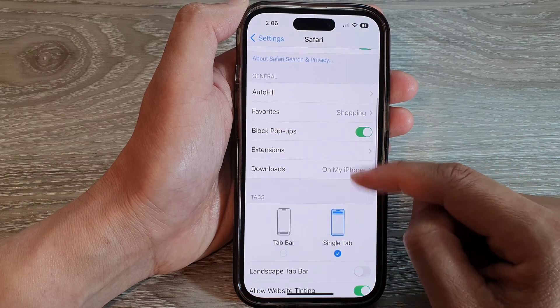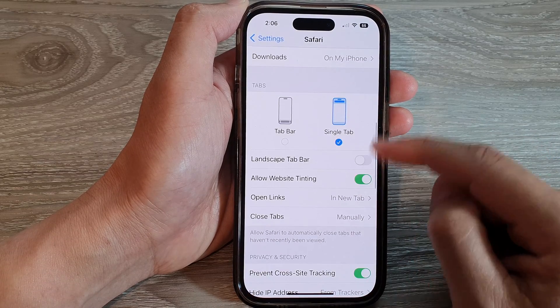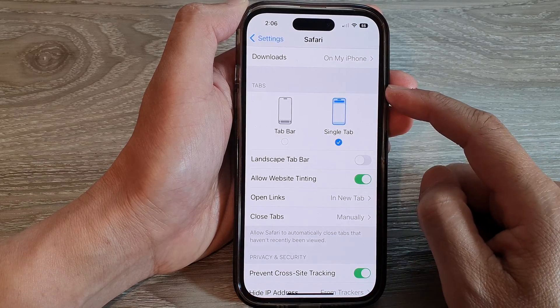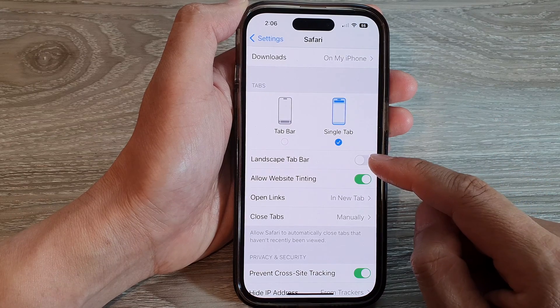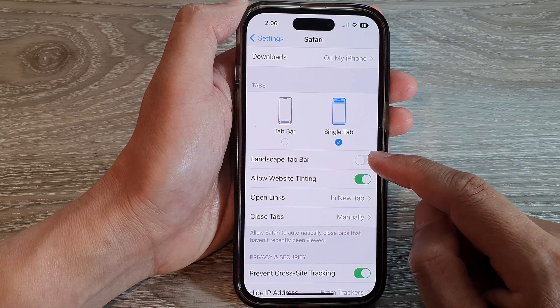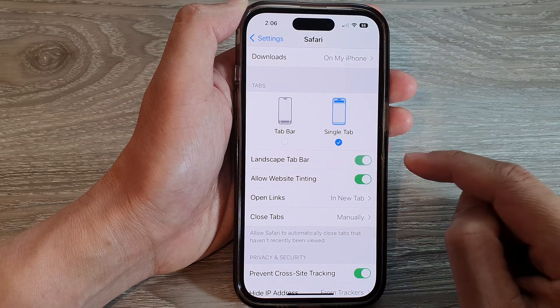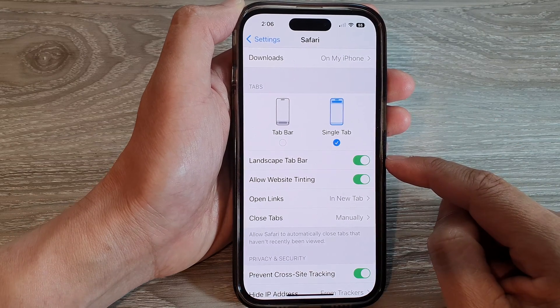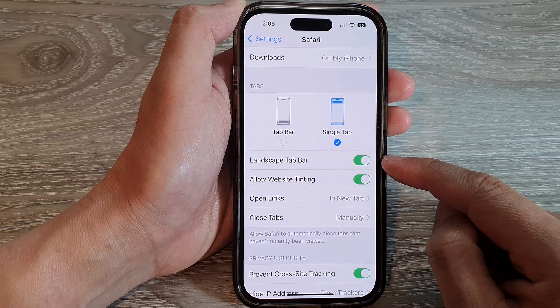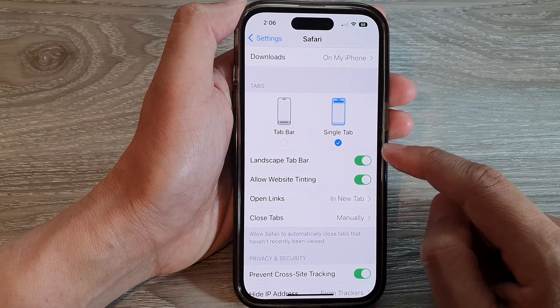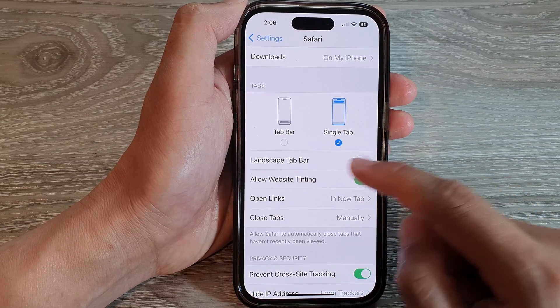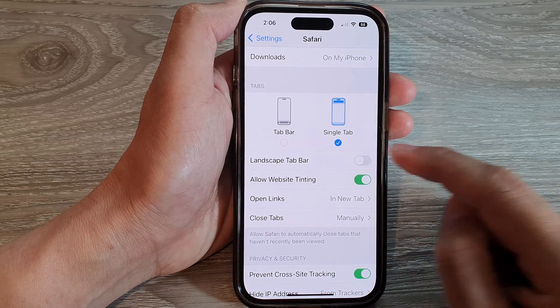Next, scroll down to the Tabs section and tap on Landscape Tab Bar. Tap on the toggle button to enable or disable the landscape tab bar.